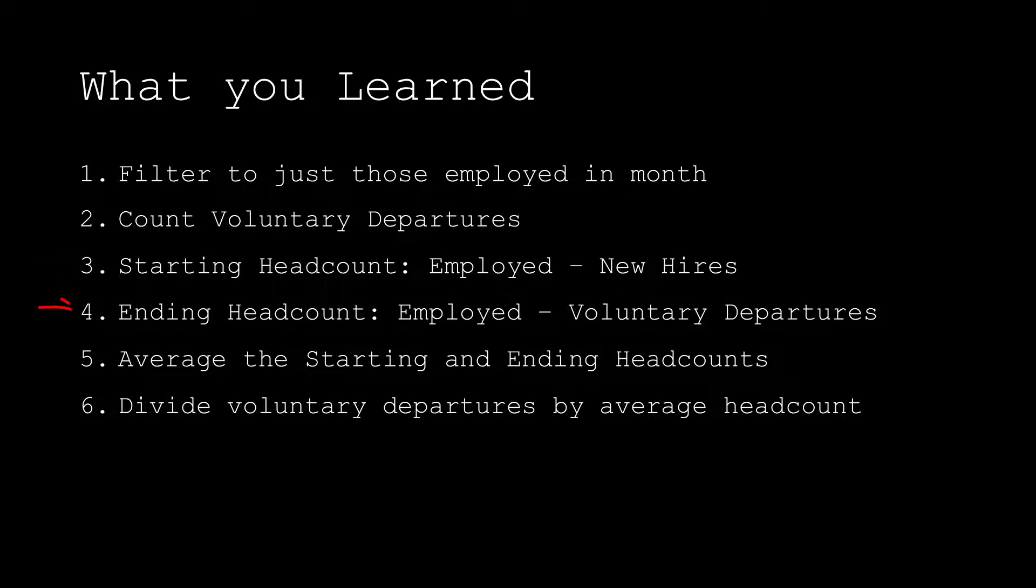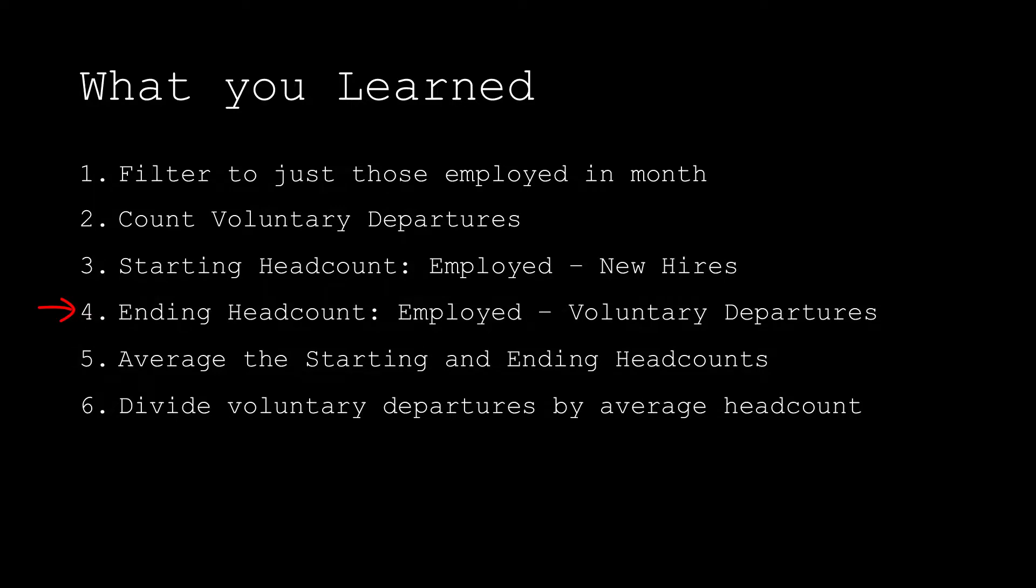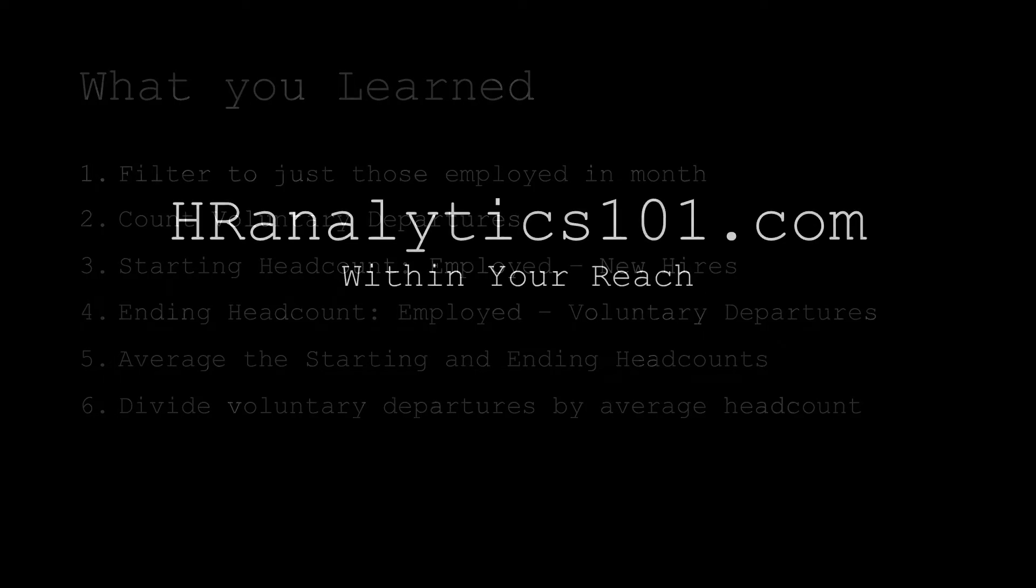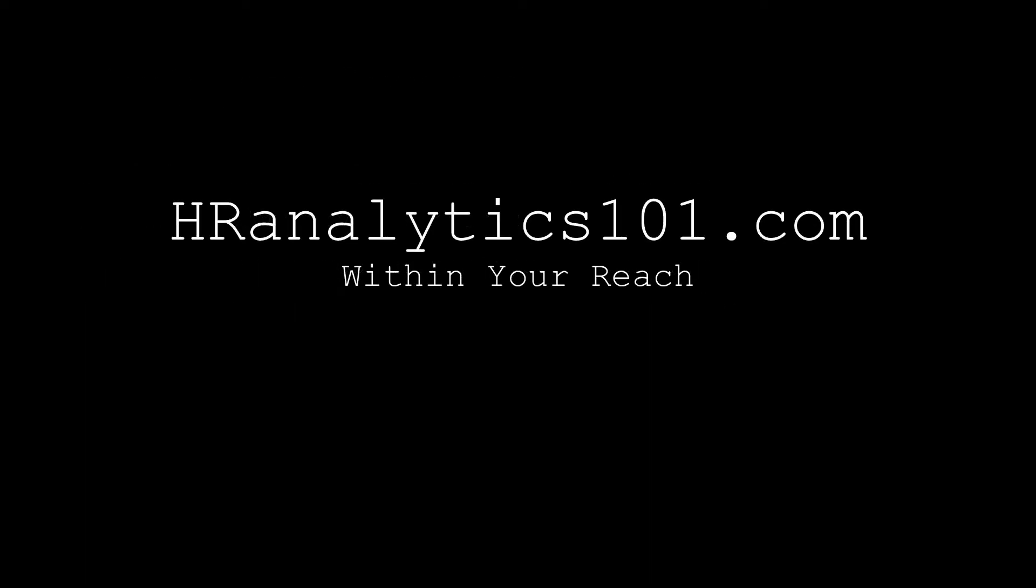Next, for the ending headcount, we again took all the people who were working for us at some point in the month but now subtracted out everyone who left during the month. This gives us the final number of people we had on the last day of May. Fifth, we then averaged the starting and ending headcount to get our average headcount for the month. Finally, we just divided our voluntary departures by this average headcount to give us the monthly turnover measure. Thanks again for watching and be sure to look out for more videos and tutorials from HRAnalytics101.com.